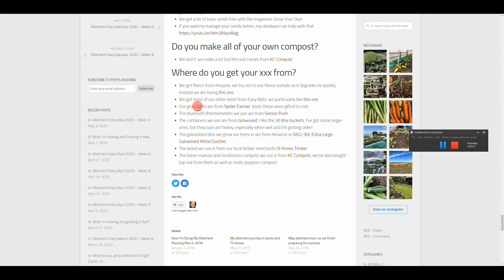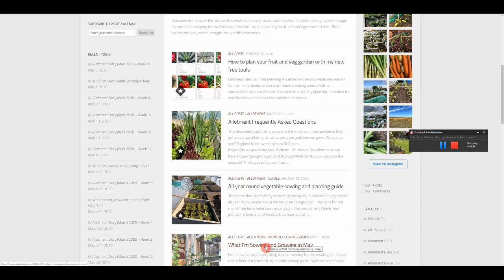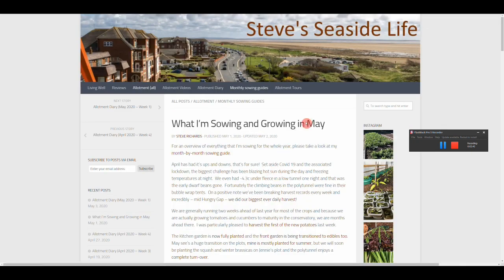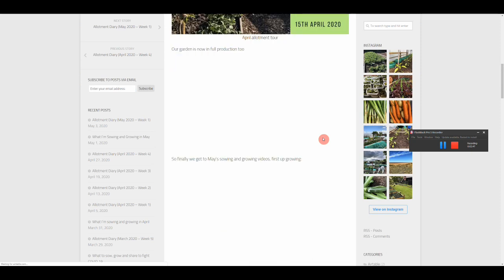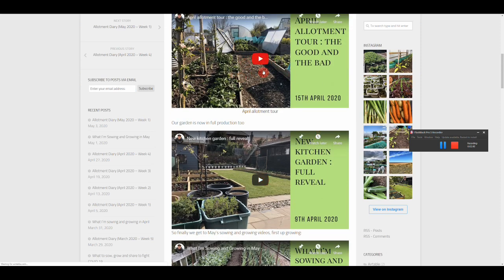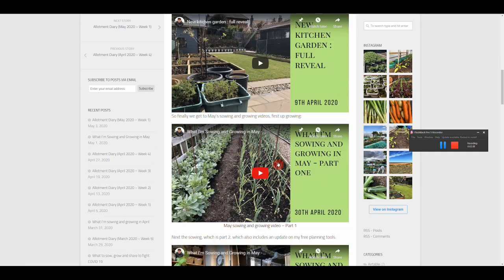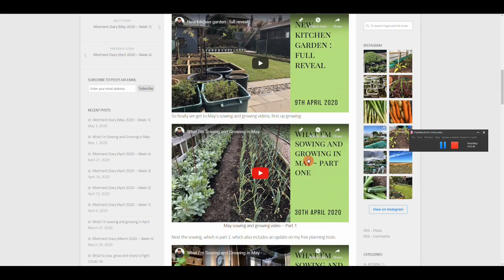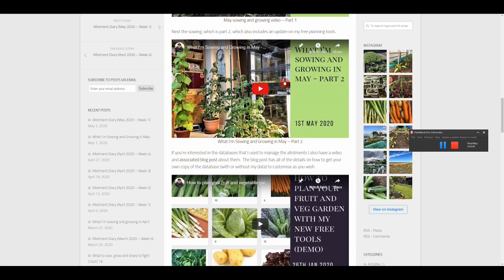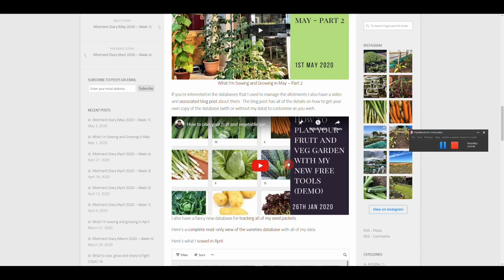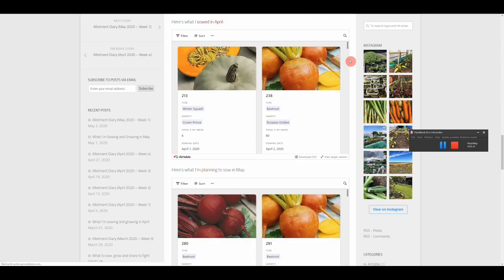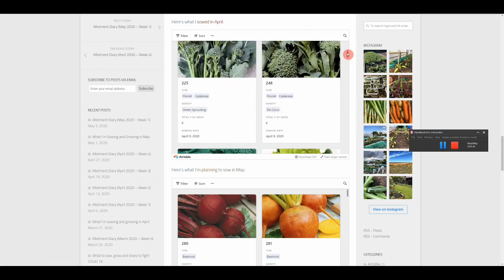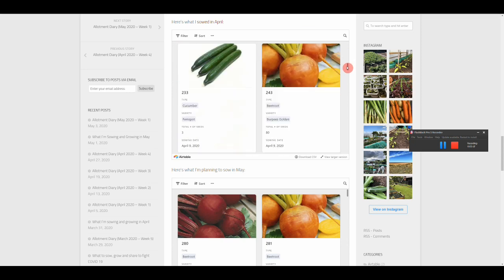Next up, monthly sowing and growing guides and videos. Here's the one for May, let's click on that. What you get in here is an overview of the month and then a link to the last tour. Every month we do a tour video, this is the April one. We also did a tour of the kitchen garden and then a video on what am I sowing and growing in May. This one was in two parts, a growing part and a sowing part, and then a link to my databases.